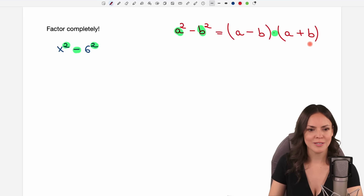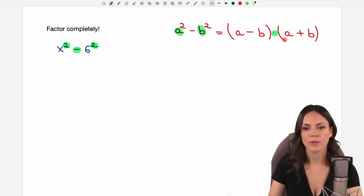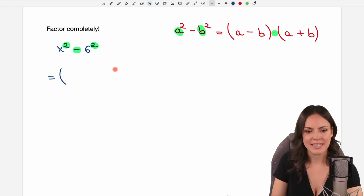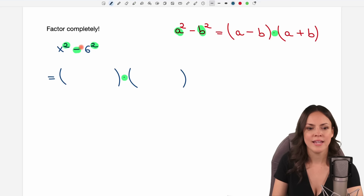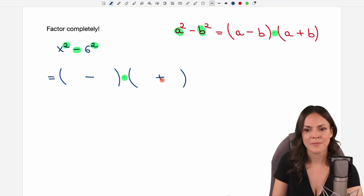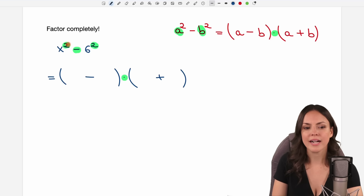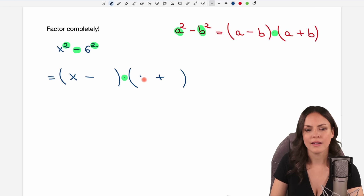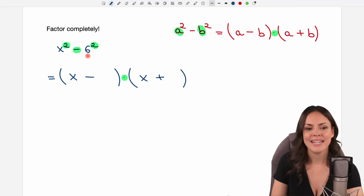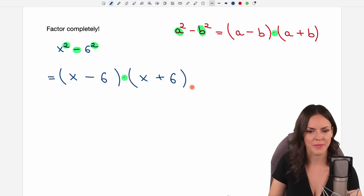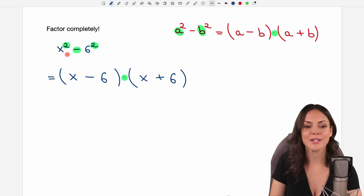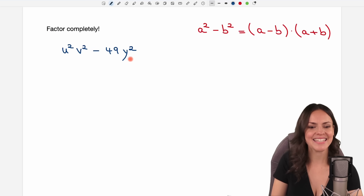Let's use this formula to write this difference of squares as a product. We have two parentheses multiplied by each other — in one we have a minus and in the other a plus. Then we start with the a, so we look at what is squared in the first part: it's the x, so we write x in the first spot of each parenthesis. Then we look at what is squared in the second part: it's the 6, so we write 6 in the second spot of each parenthesis, and we are done. Easy example because everything was prepared perfectly — of course this is not the case in the second example.